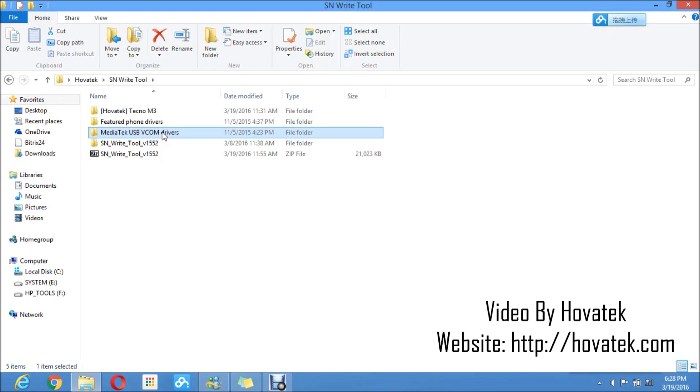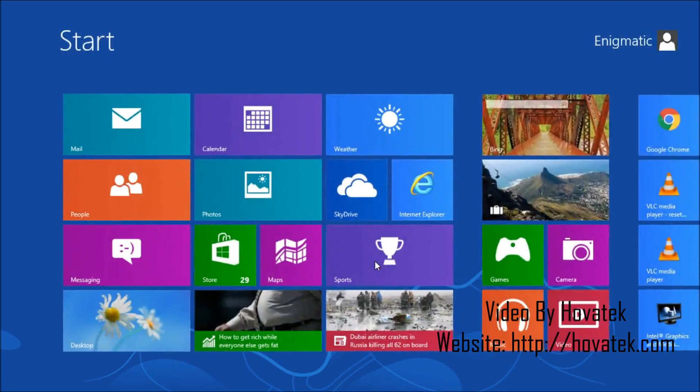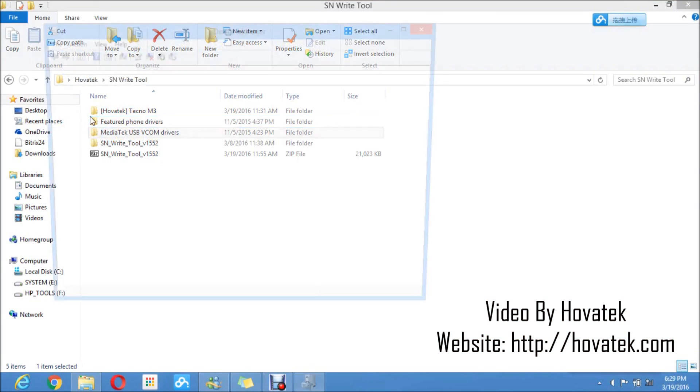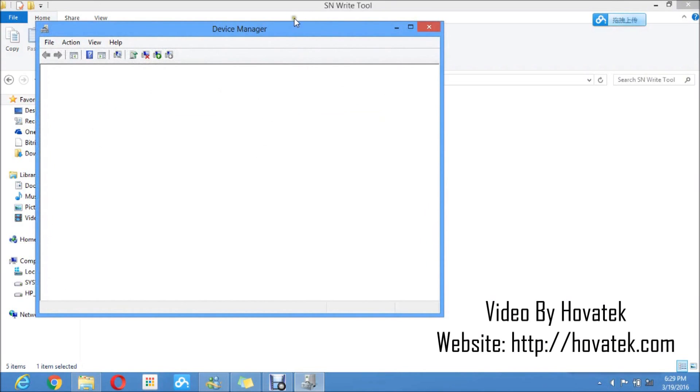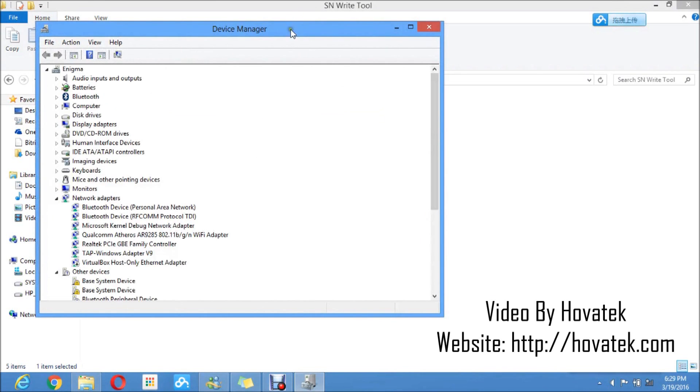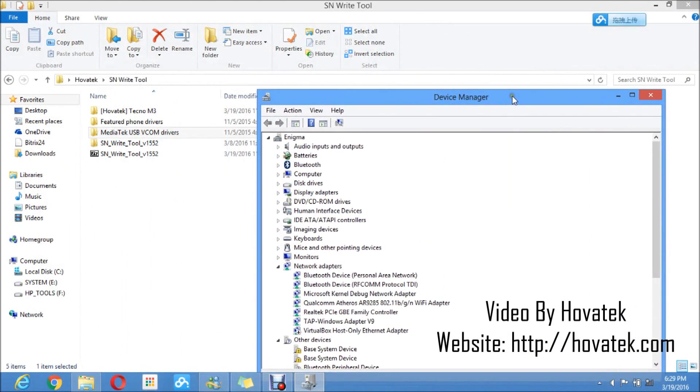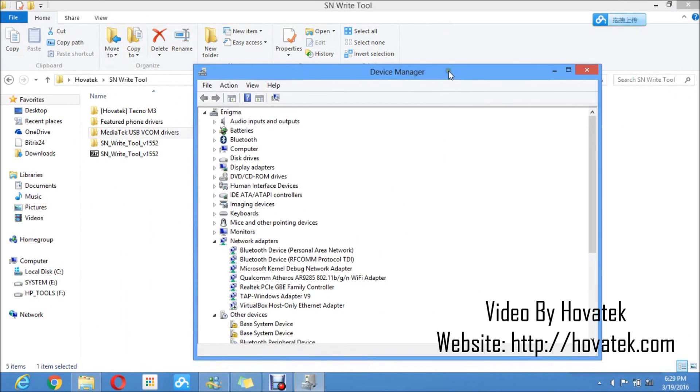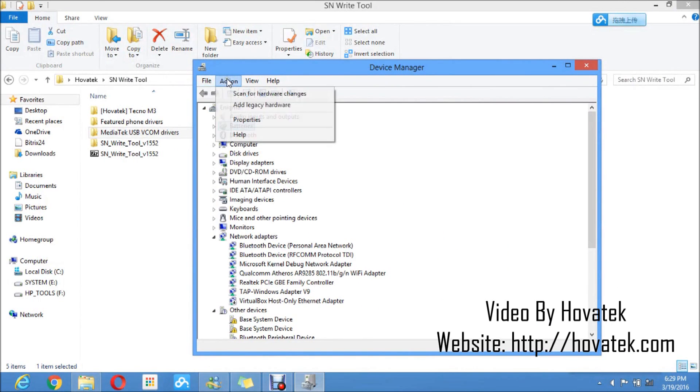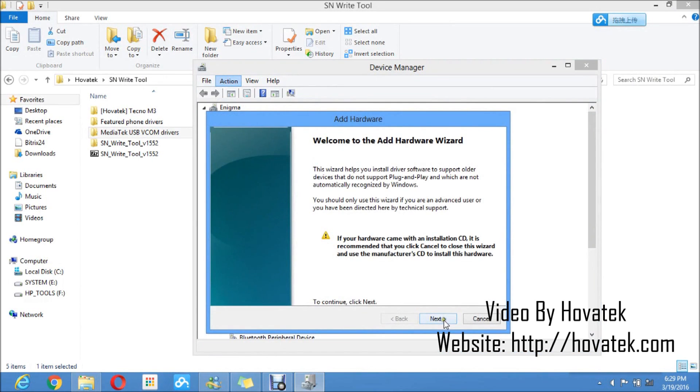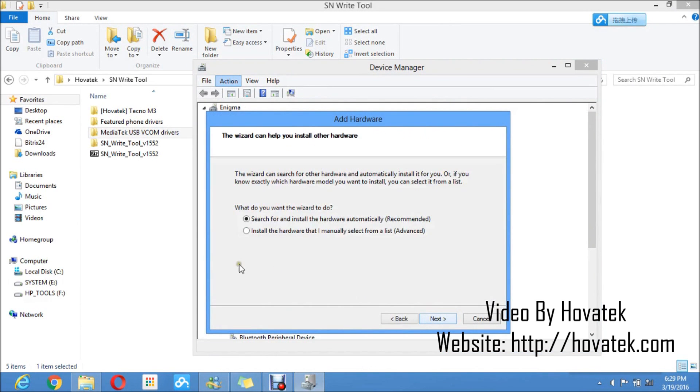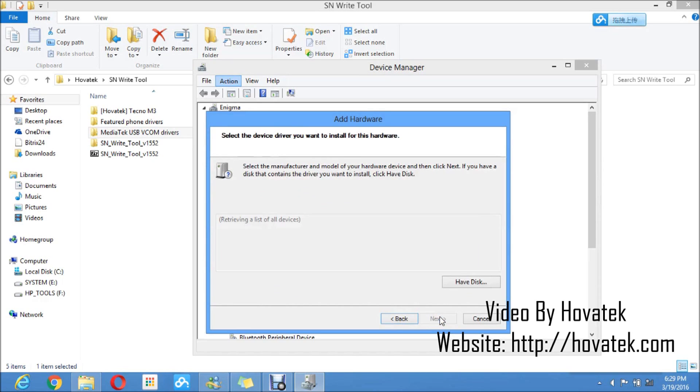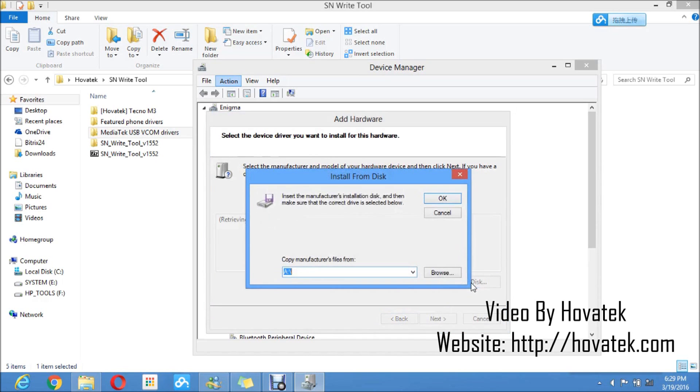I'll get down to installation of MediaTek USB-VCOM drivers and you would want to open Device Manager. For that, you press the window button and type Device Manager. Once in Device Manager, what you'd want to do is select any item on the list, then you click on Action, add legacy hardware, next, install the hardware that I manually select from a list, next, next, you click on have disk.